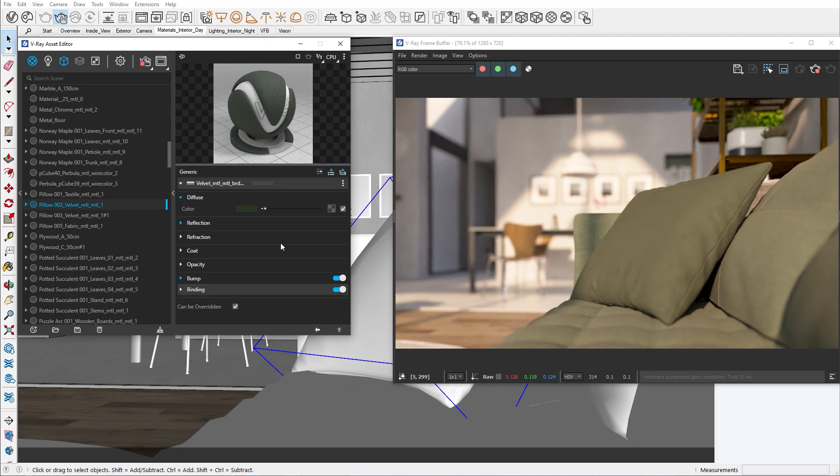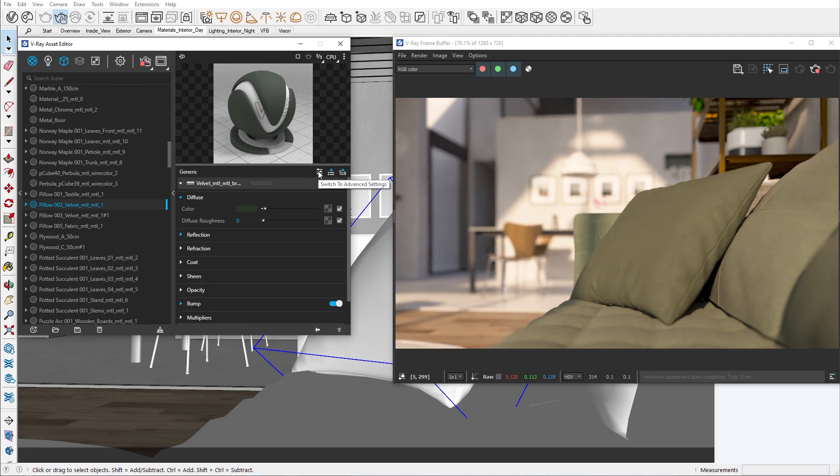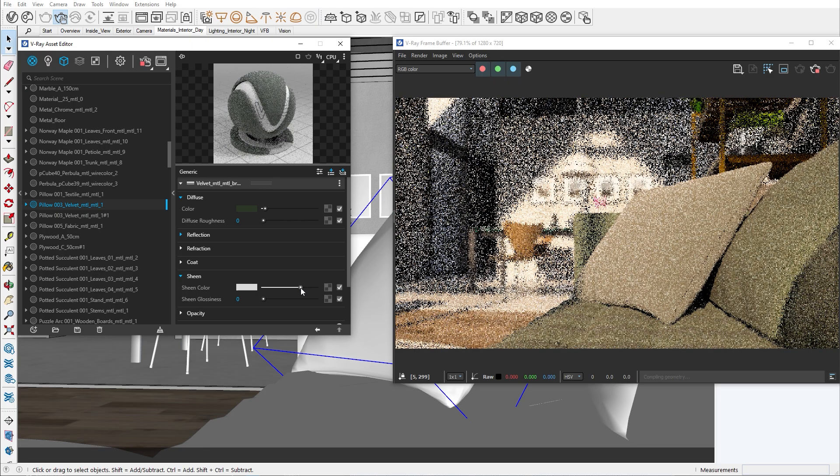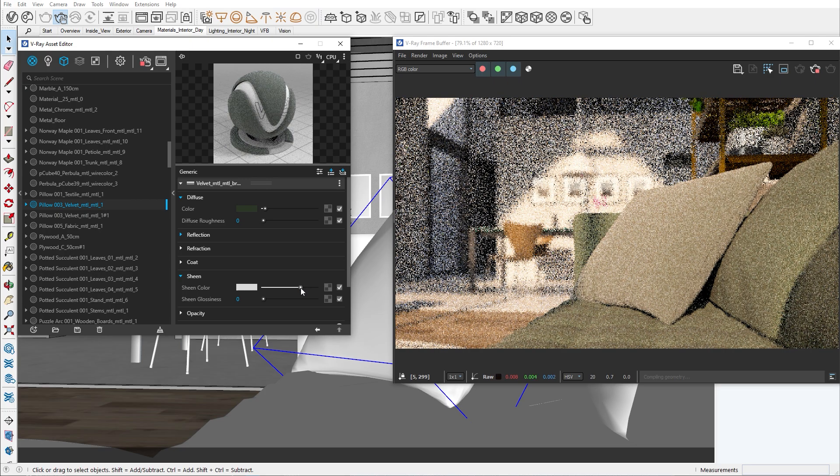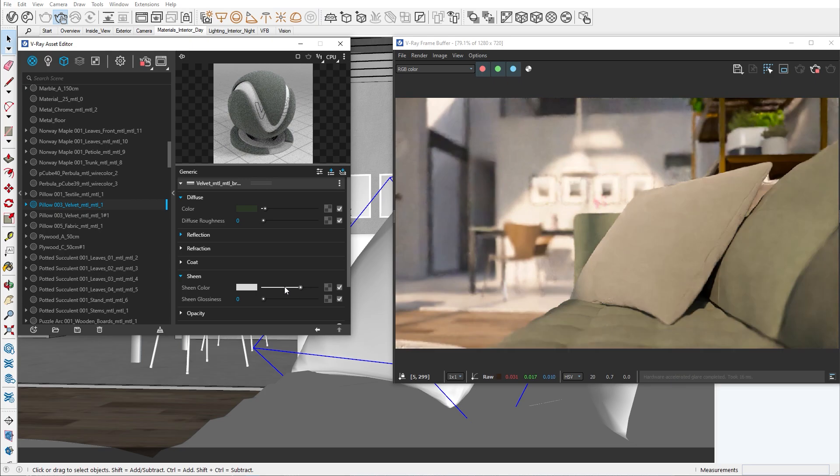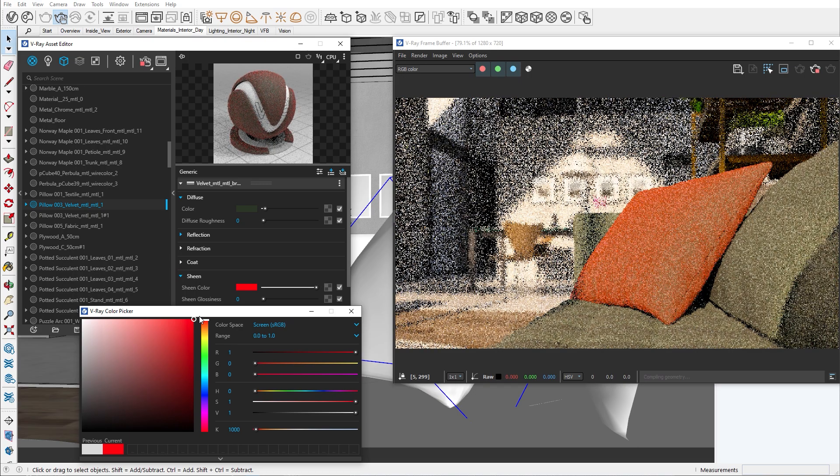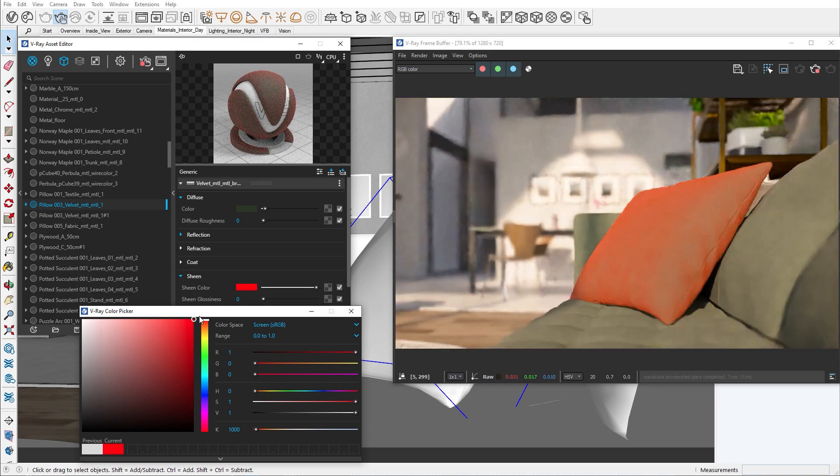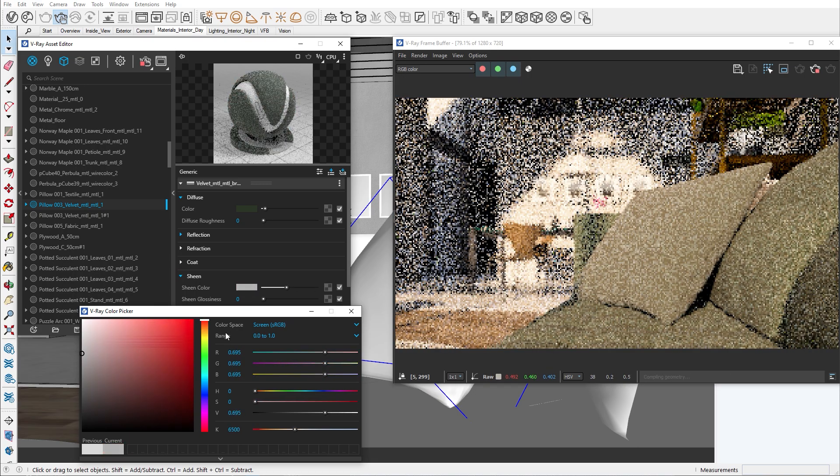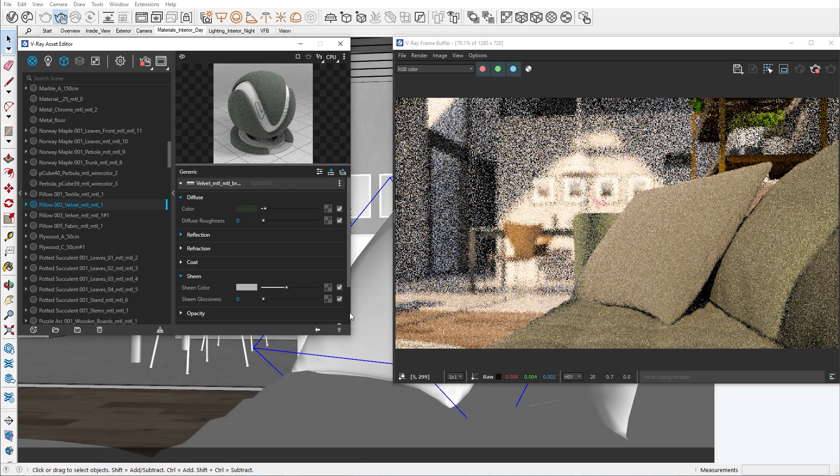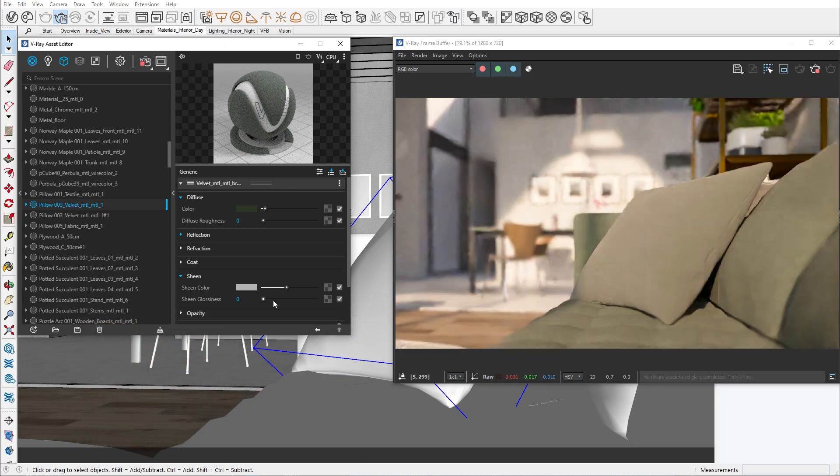To open this property, we have to navigate to the advanced settings button here, where you can see more specific parameters. Based on the sheen color, we can control the coverage and color of the soft shine effect. The sheen glossiness is responsible for the intensity of the shine.